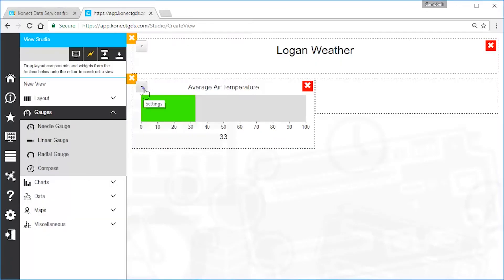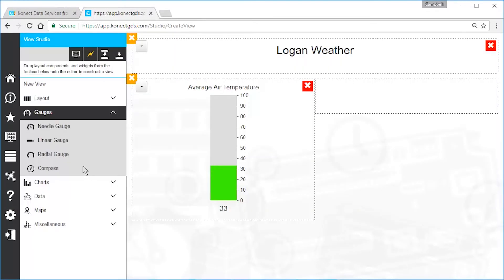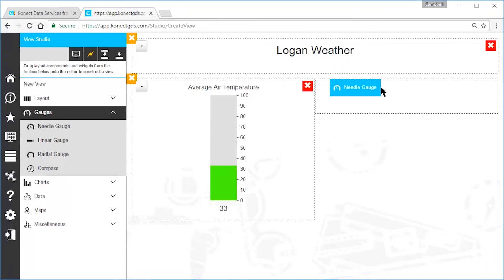Choose settings again to make any changes. Other widgets are added and edited in the same way.